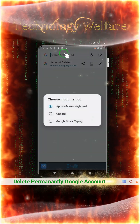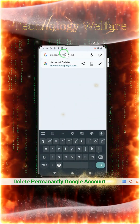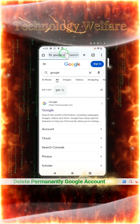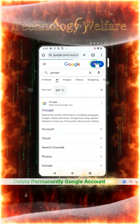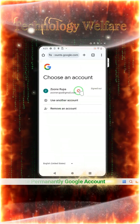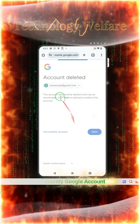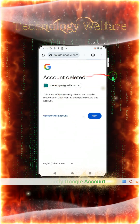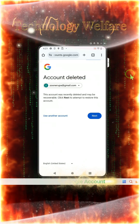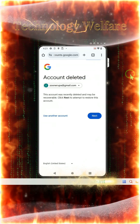Now let's go to Google and check whether this account still exists or not. We will tap on the sign-in screen and try signing into this account. You can see now that this account has been deleted.